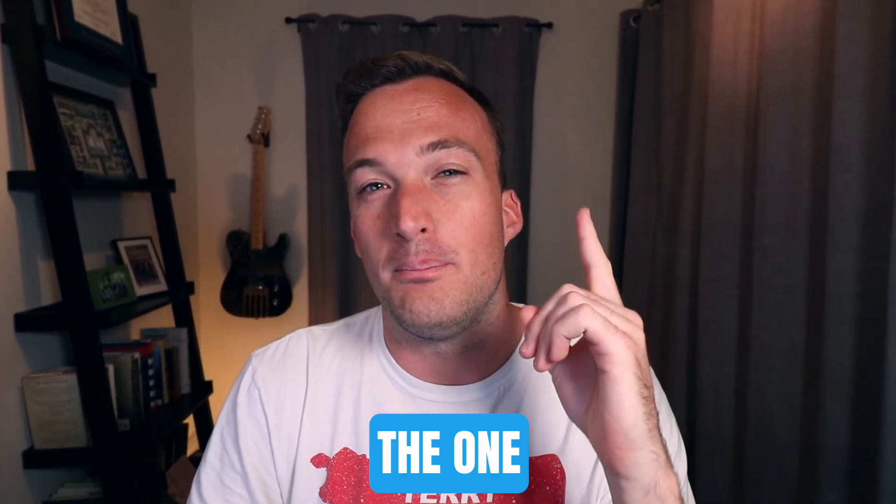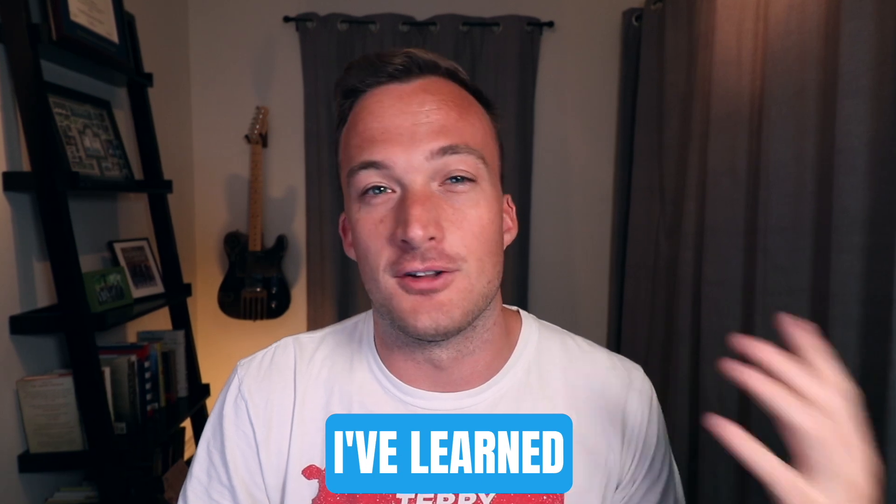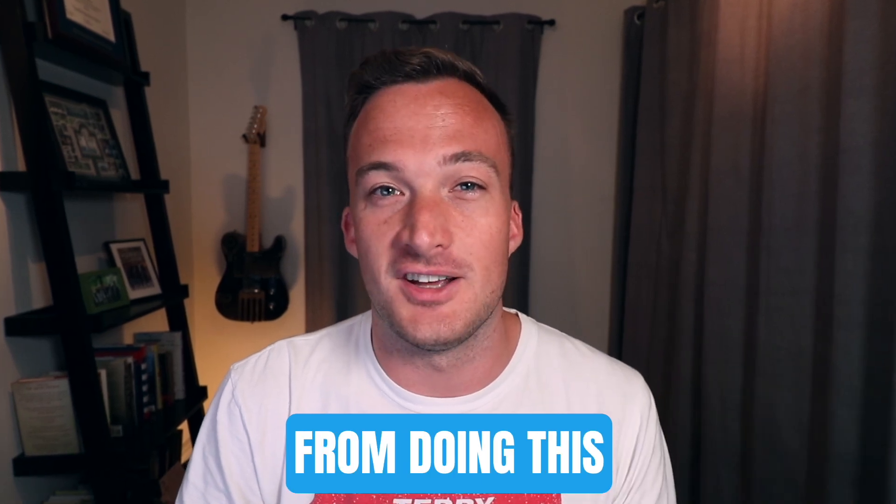So I have a lot I could talk about from doing all those different mixes but I wanted to keep it simple and just do the one biggest thing I've learned from doing this.